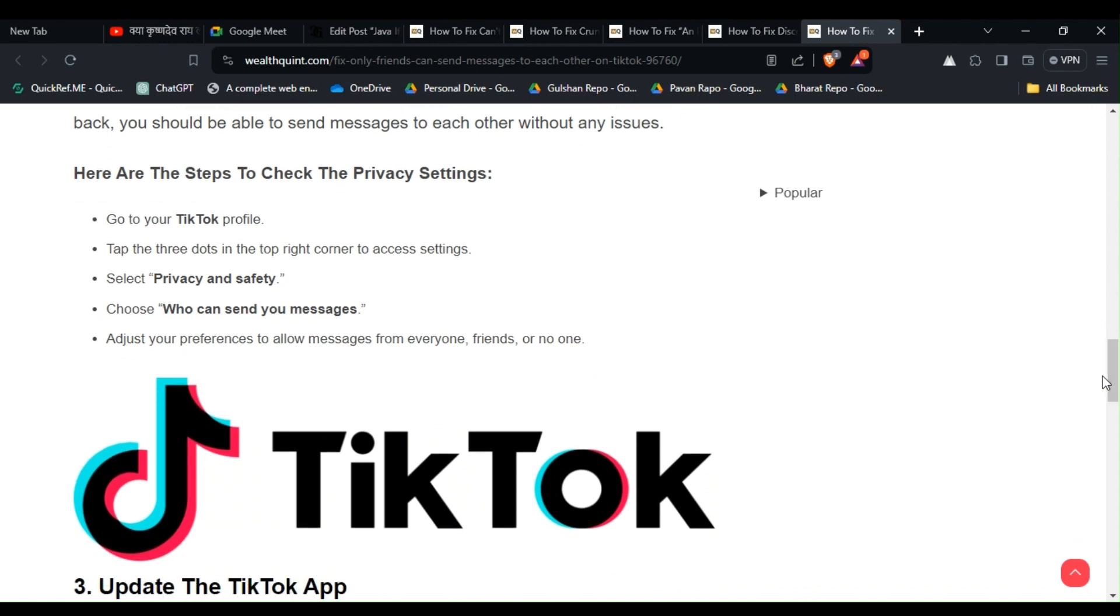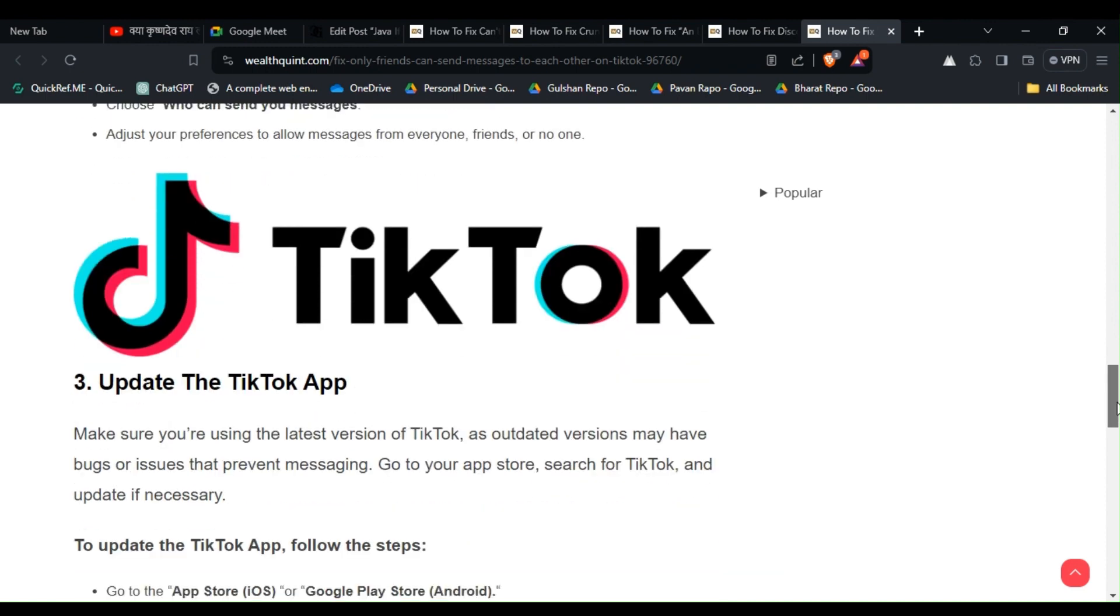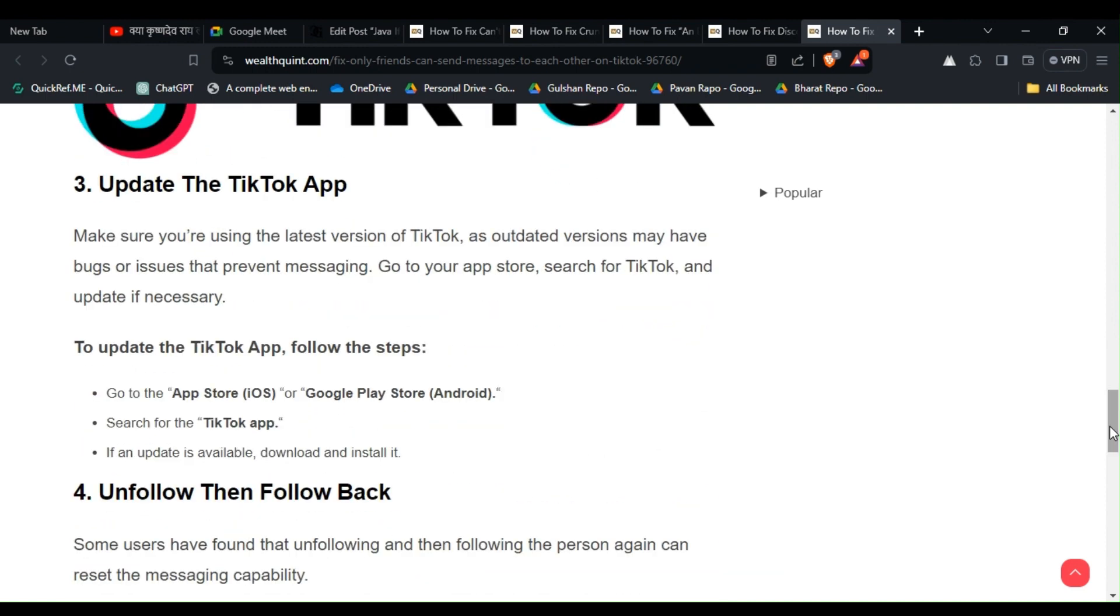settings: First, go to your TikTok profile, then tap the three dots in the top right corner to access settings. Select 'Privacy and Safety,' choose 'Who can send you messages,' and adjust your preferences to allow messages from everyone, friends, or no one. Solution 3: Update the TikTok App. Make sure you're using the latest version of